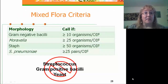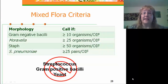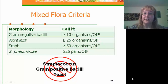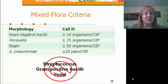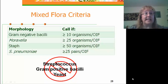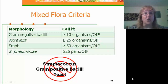A recap of our mixed flora criteria: to call gram-negative bacilli — whether enteric, non-enteric, or Haemophilus-like — we need at least 10 organisms per oil immersion field. For Moraxella, at least 25 organisms. For Staph, at least 50. For Streptococcus pneumoniae, at least 25 pairs. Any Streptococcus that cannot be called pneumoniae, gram-positive bacilli, and yeast are reported simply as mixed flora in our gram stain, regardless of quantity.